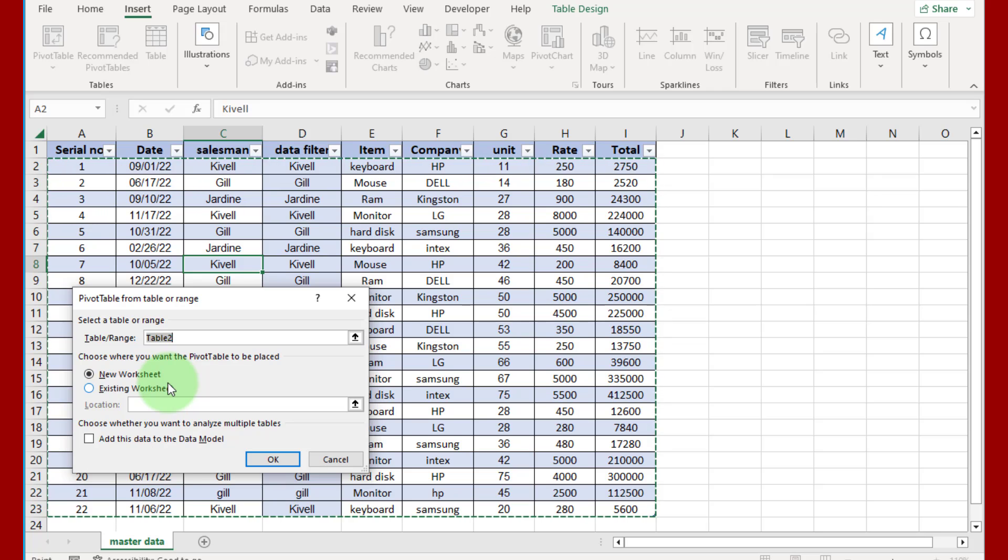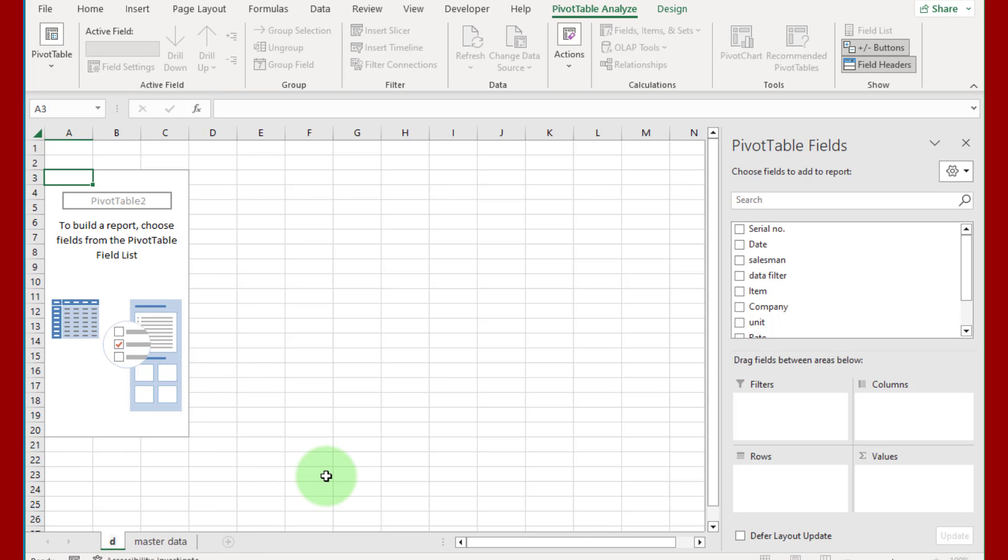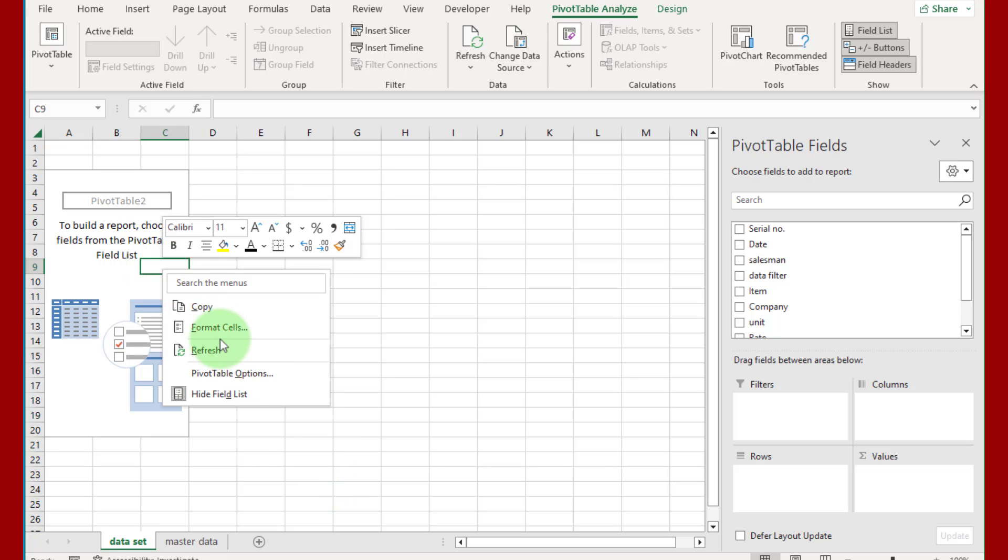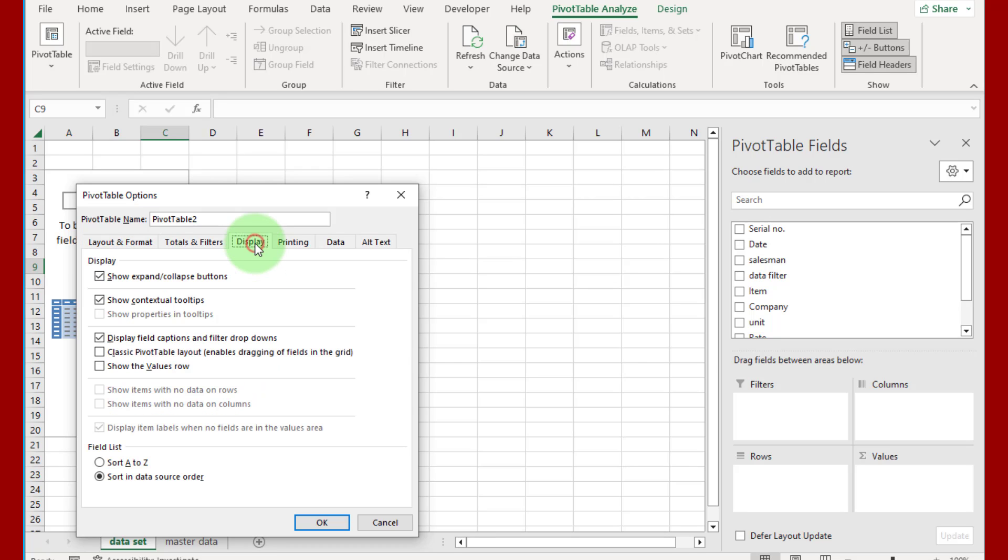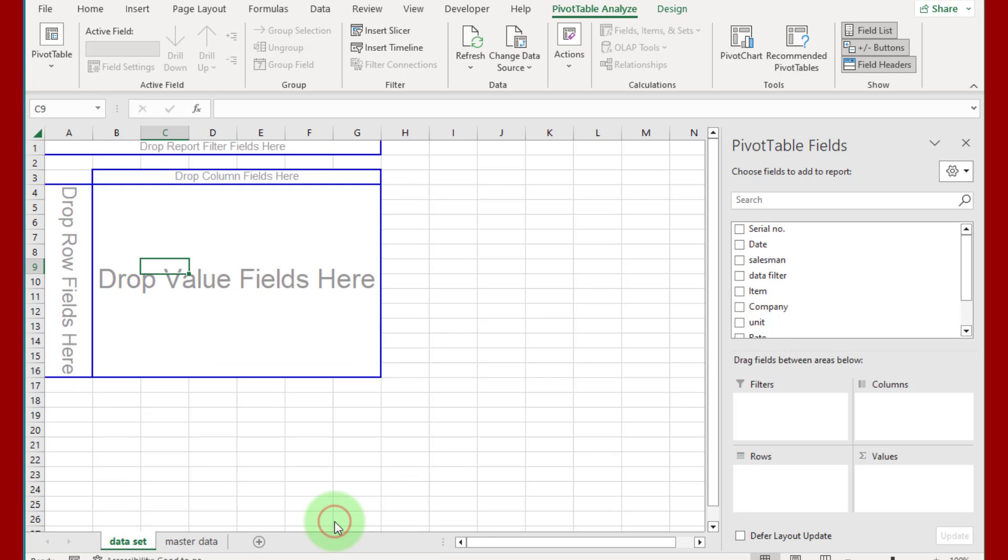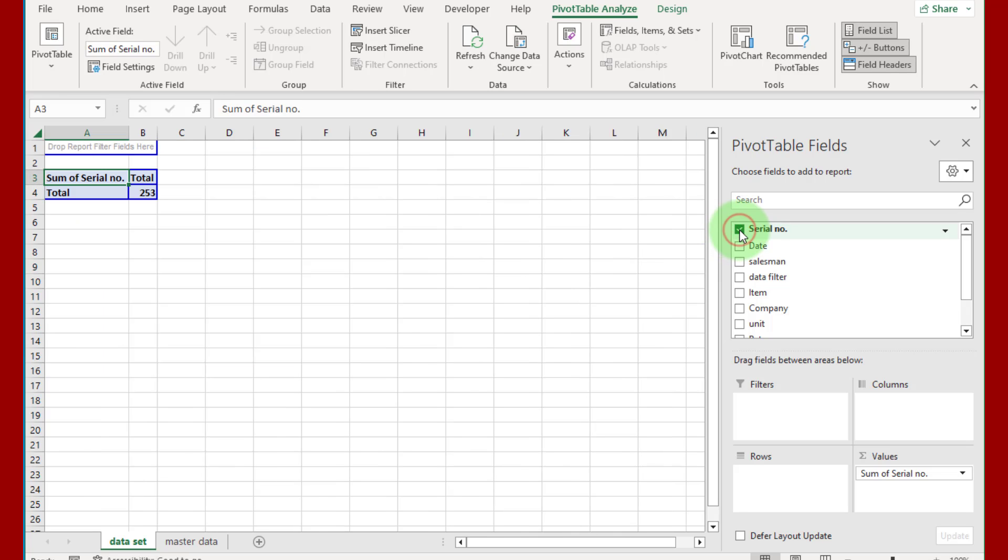Now go to Insert tab and insert pivot table, select first option and select new sheet and press OK. Rename this sheet 'data set'. Now right click inside pivot table, go to pivot table option, click on display and check this box 'classic pivot table layout'. That look like master data sheet design layout, that is tabular form.